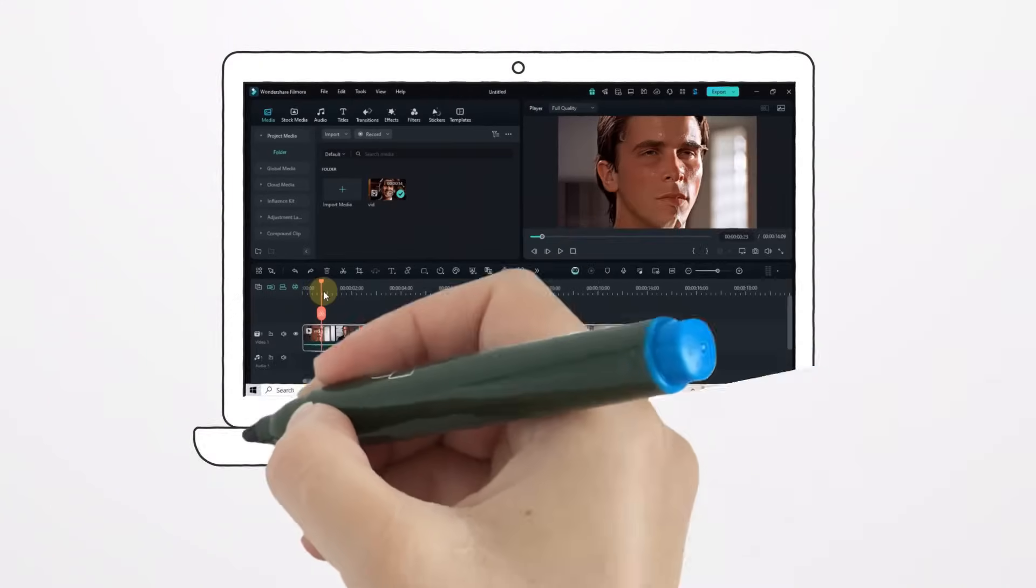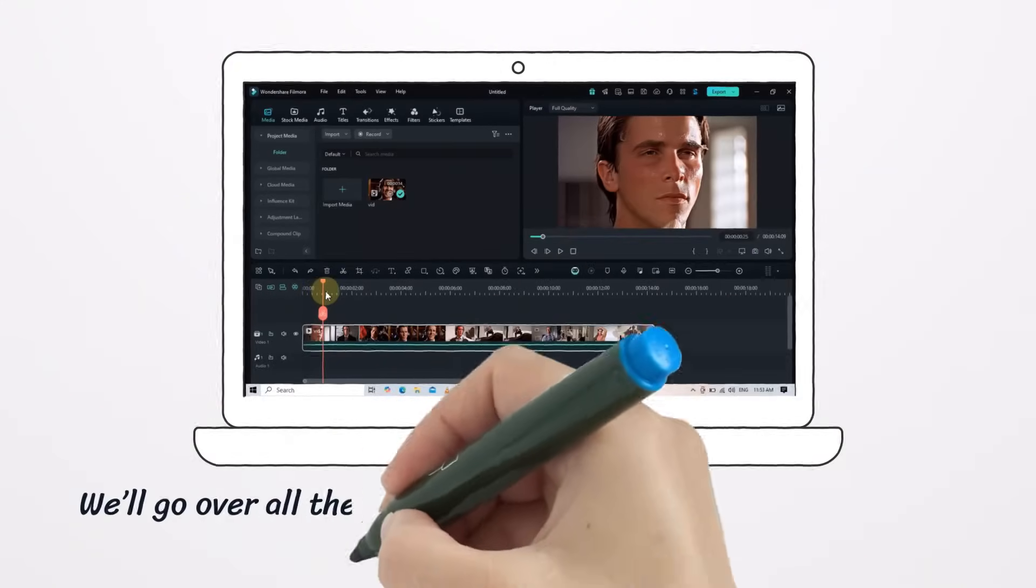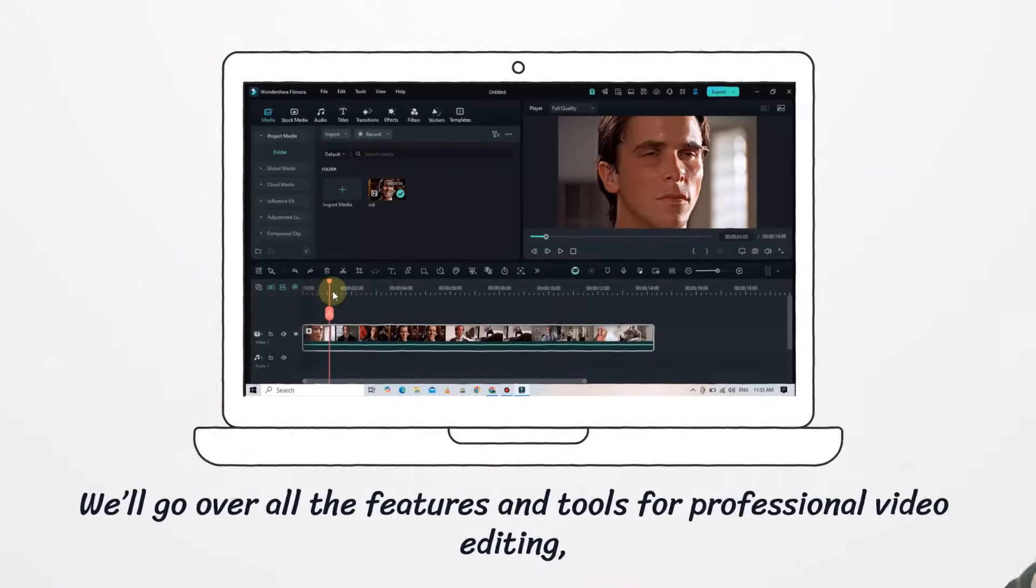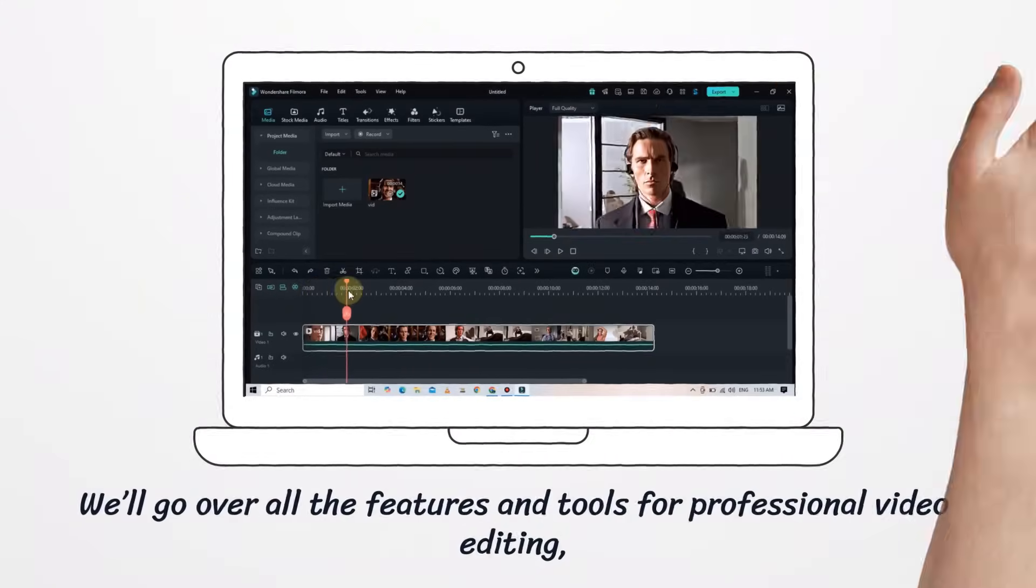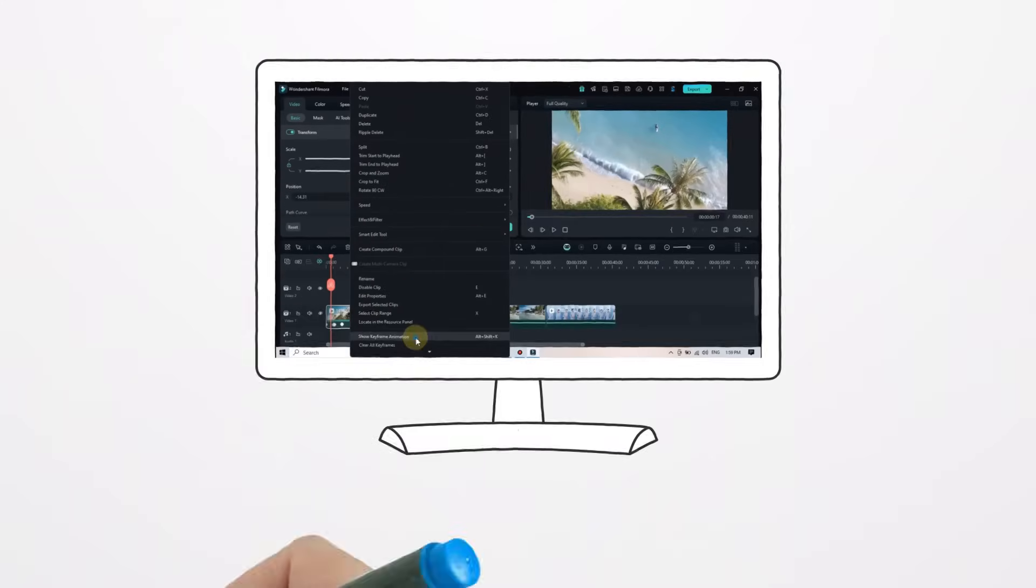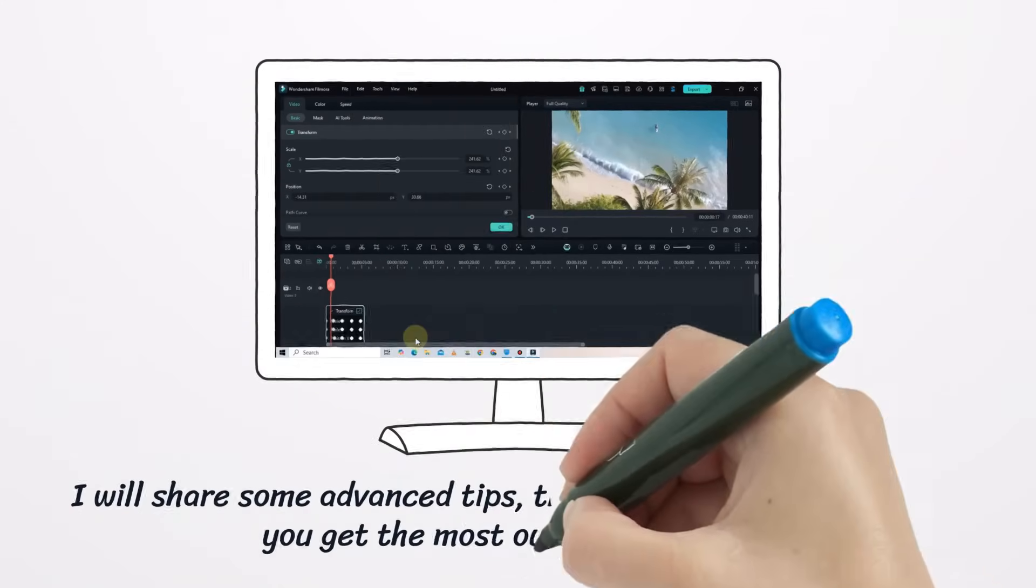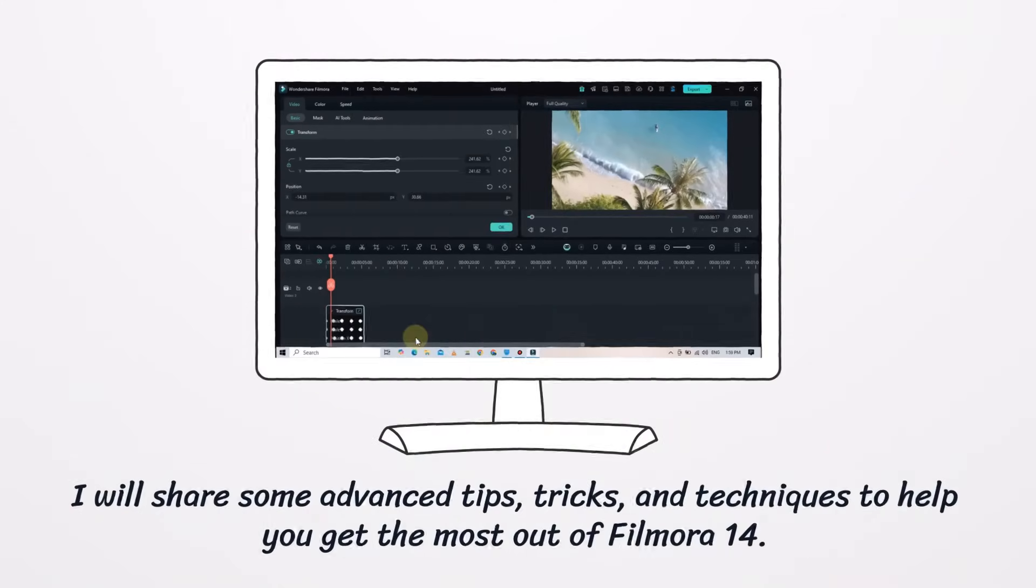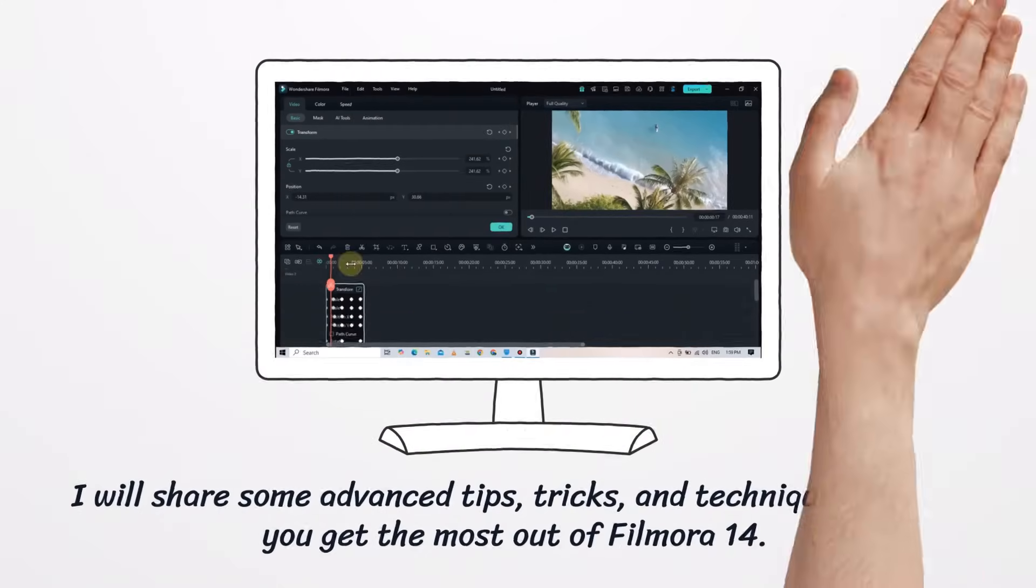We'll go over all the features and tools for professional video editing, and I'll share some advanced tips, tricks, and techniques to help you get the most out of Filmora 14.